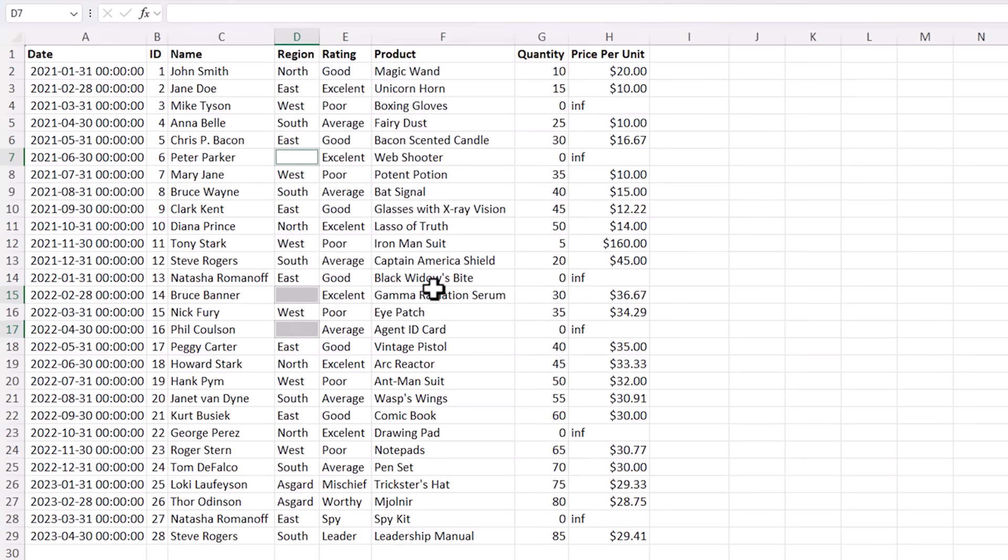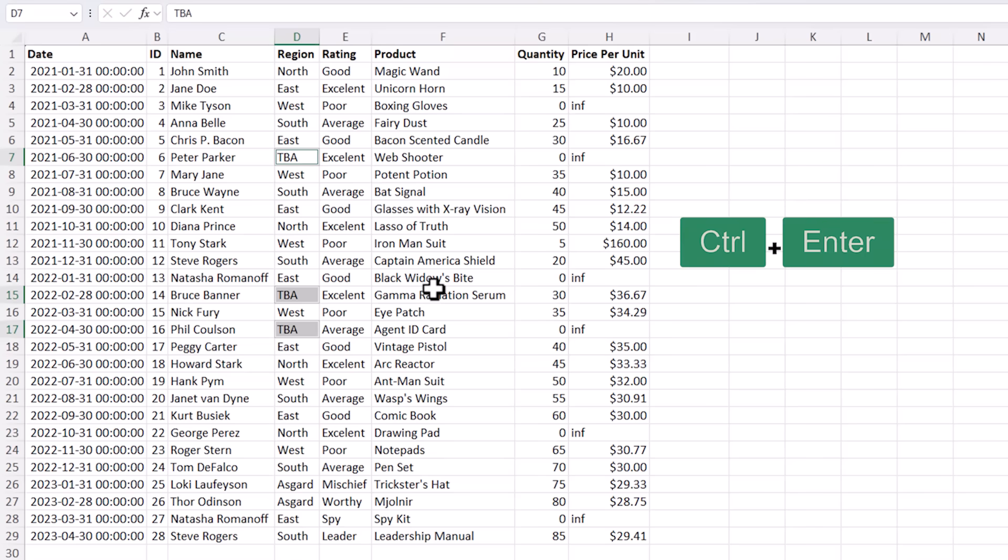Now I don't know what the regions are so I'm going to enter TBA and then press Ctrl and Enter to enter it in all selected cells in one go.